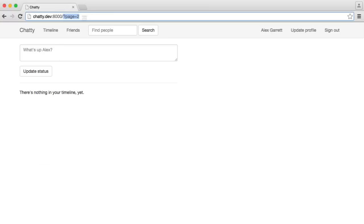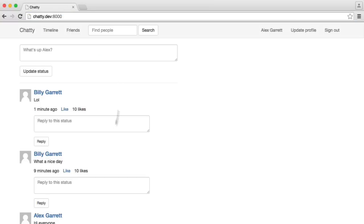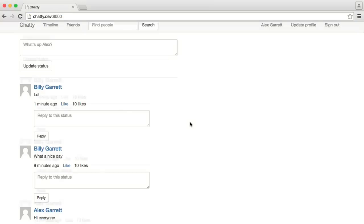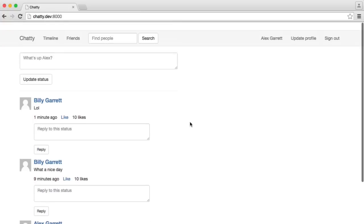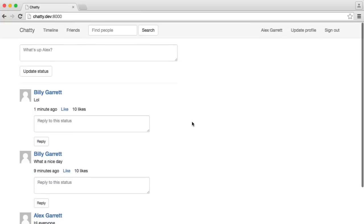And if we return to our home page, there we go. So we've got three results there with obviously the ability to paginate if there are more than 10.